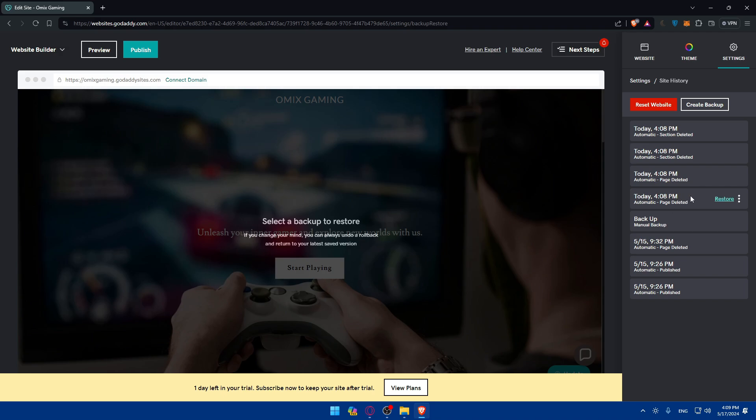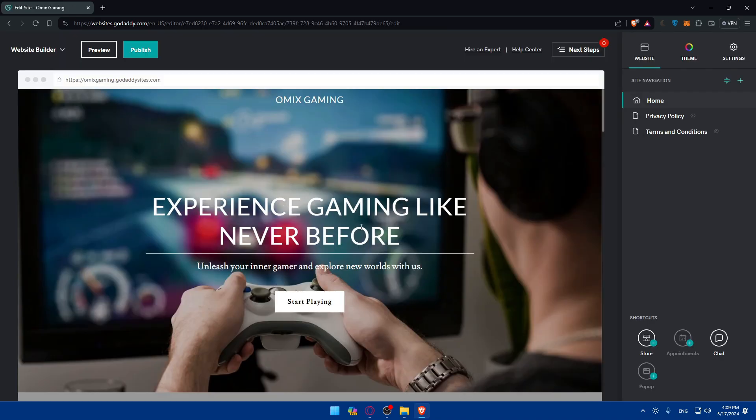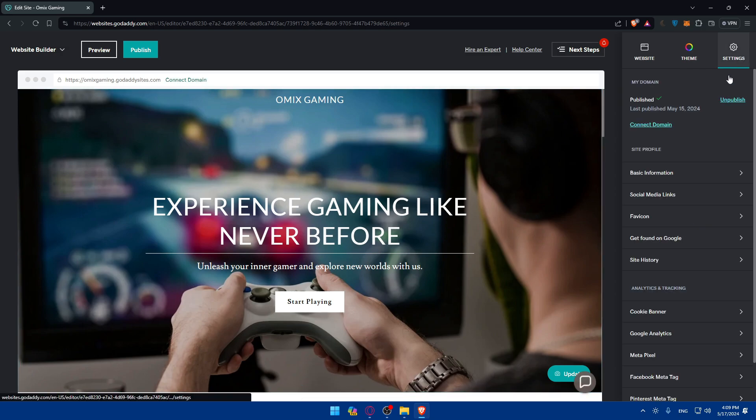For me, since the last one before I started deleting pages was this, all I need to do is simply click on Restore. As you can see, restore is completed, so the website is loading and will come back to the initial point.